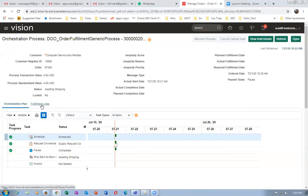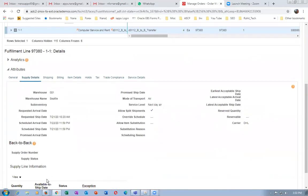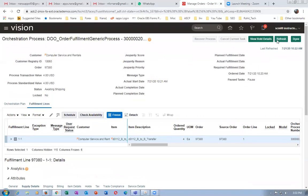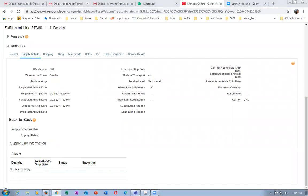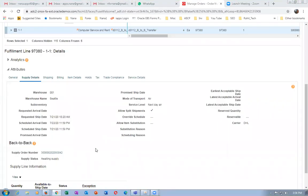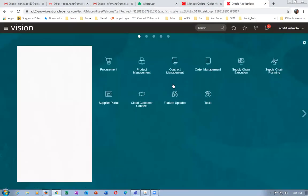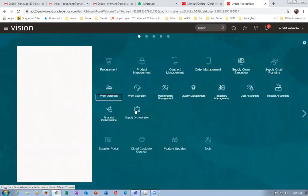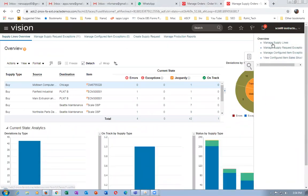It will now go into waiting shipping. I go to the fulfillment lines — the order has to come over here. Let me refresh; it takes some time. Now I got the supply order number. Take a copy of it — it is basically a transfer order. I will now duplicate it. Right-click and duplicate. Go to supply chain execution, then supply orchestration, and click on manage supply lines.